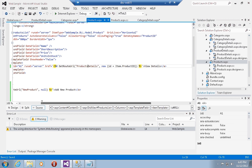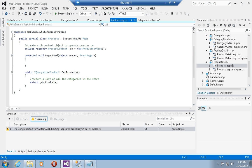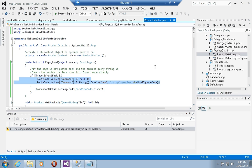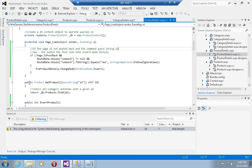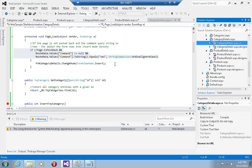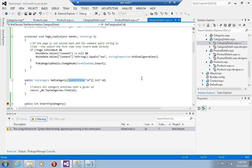The last thing to make the sample work is to come back into the product details page. When selecting GetProduct, we were getting the value from the query string — now we're going to get it from RouteData instead. The same applies to the category details page: instead of QueryString, we say RouteData. That's all we need to have dynamic routes that take in parameters.